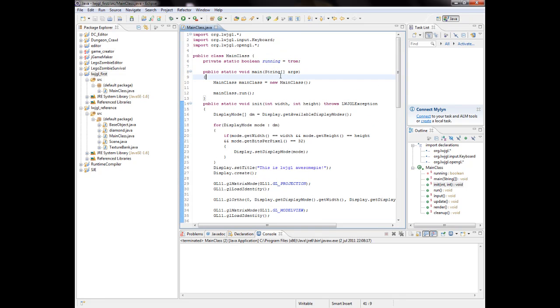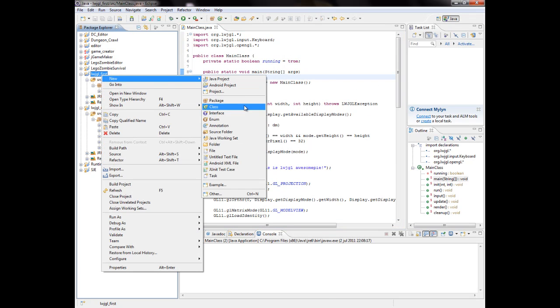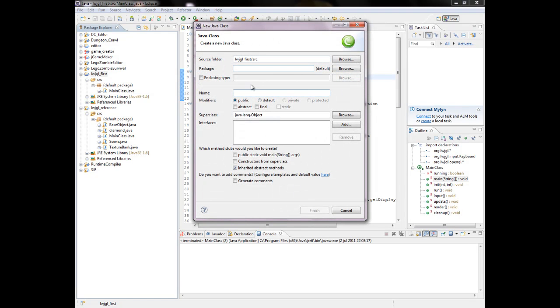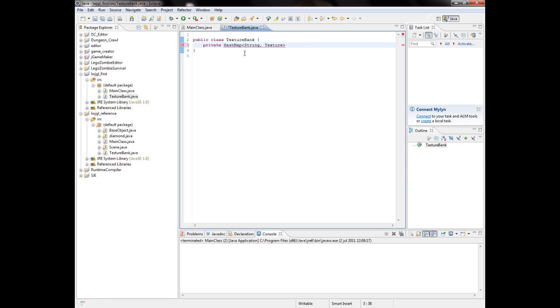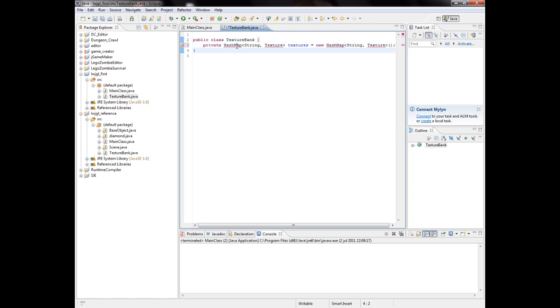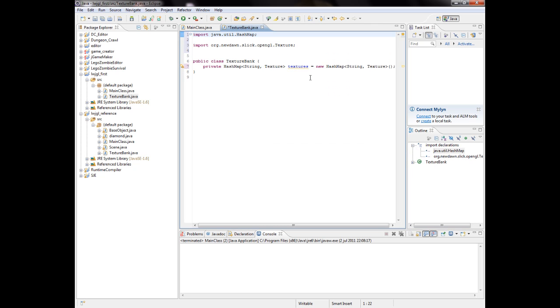All right, so I'm going to create a new class for that because I want to keep this organized. I'm going to call that class TextureBank, because it's a bank containing textures. We can import the libraries later. I want a private HashMap containing string for the reference name so we can easily access the textures, and then a texture, and then call it something like textures equals new HashMap.